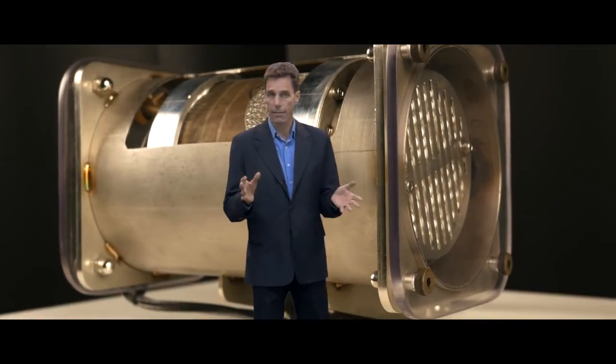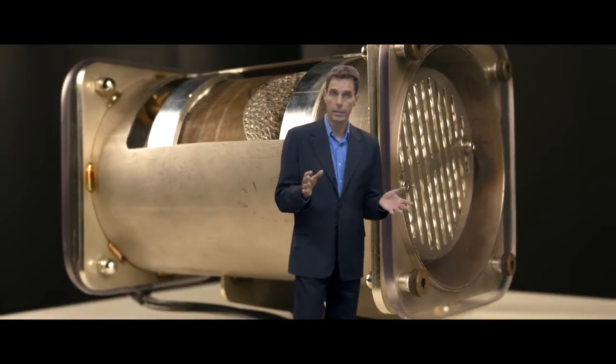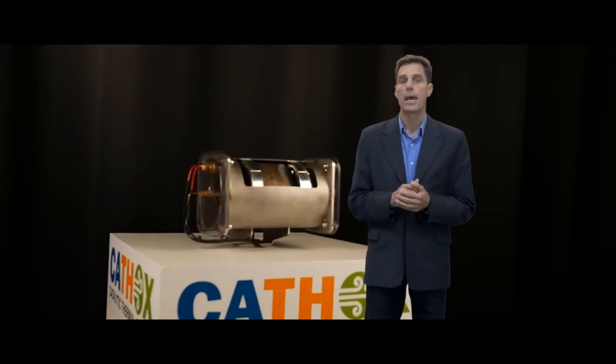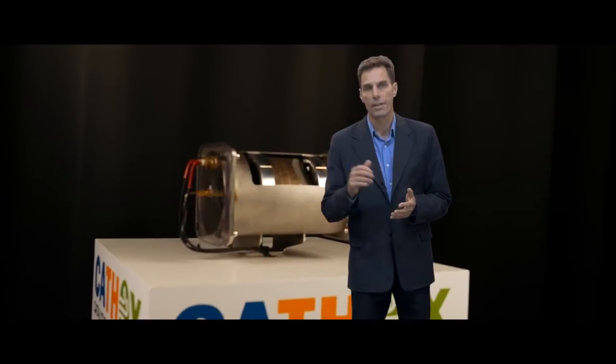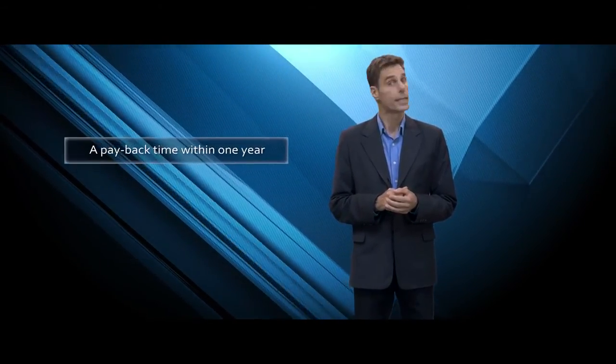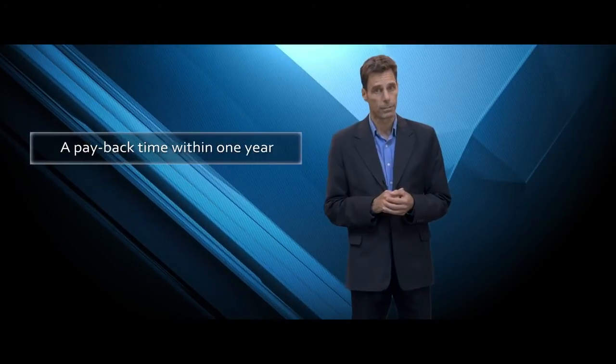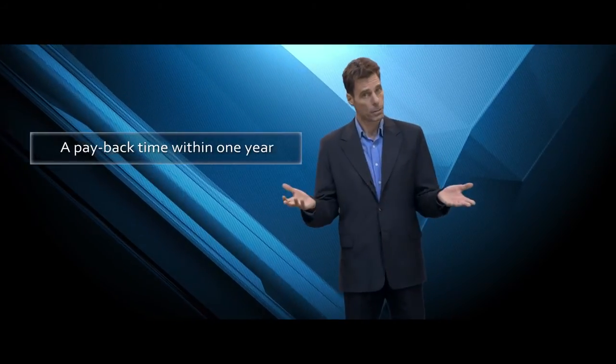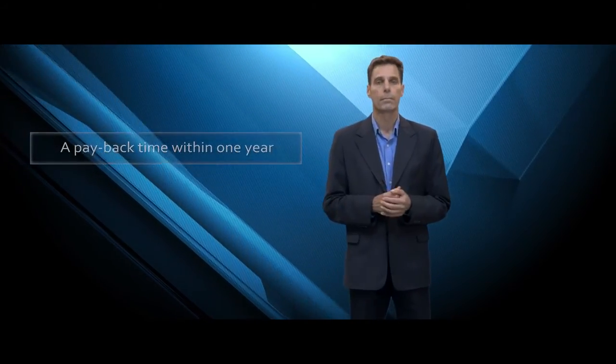And to give you an idea of the investment, be assured that depending on your specific situation, a payback time within one year is no exception. Just so you know. Well, that's all for now. See you next time.